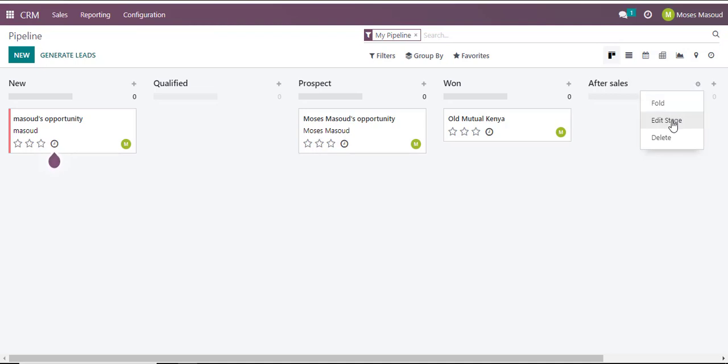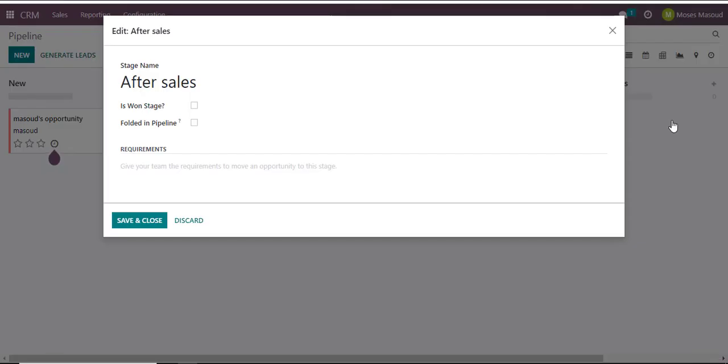If I navigate to Edit Stage option, there are a number of settings I can put in just to make sure it flows alongside the way I want to manage my leads.